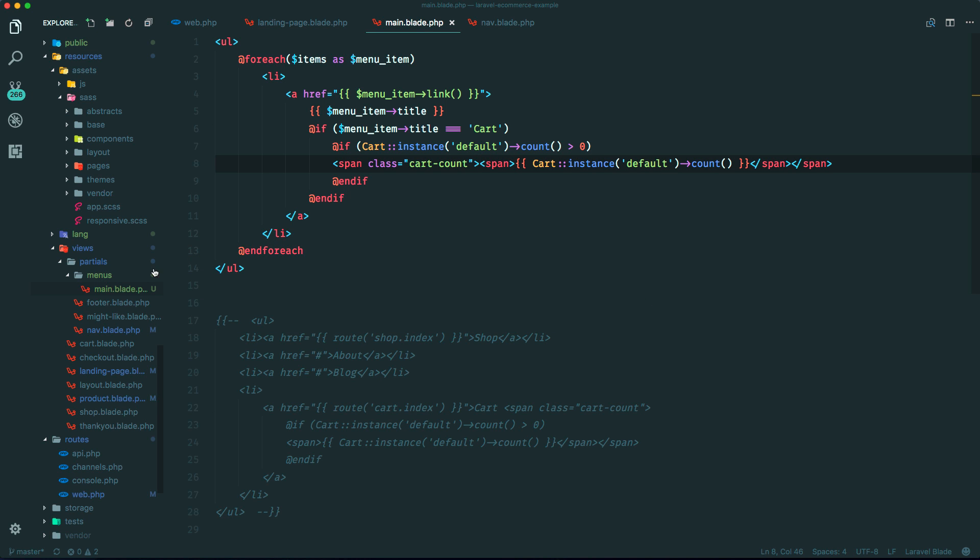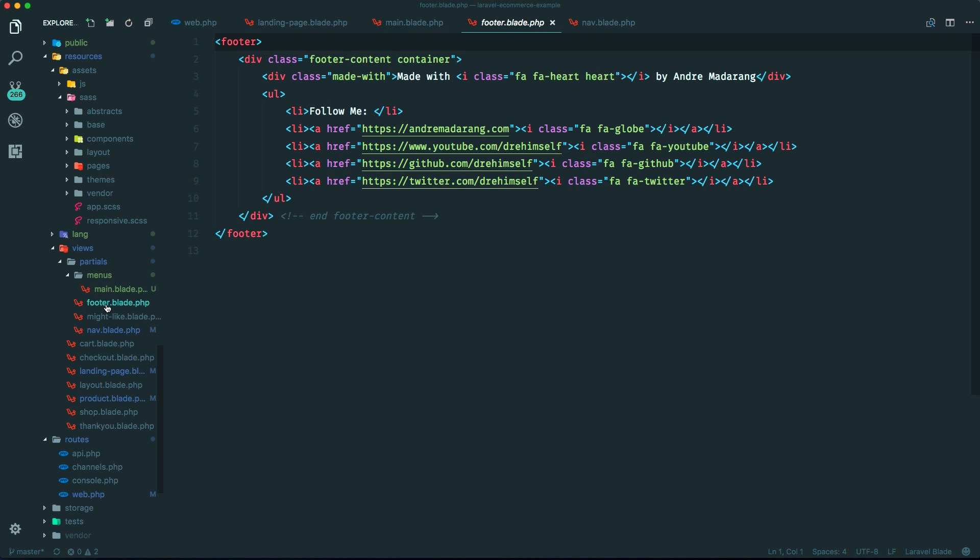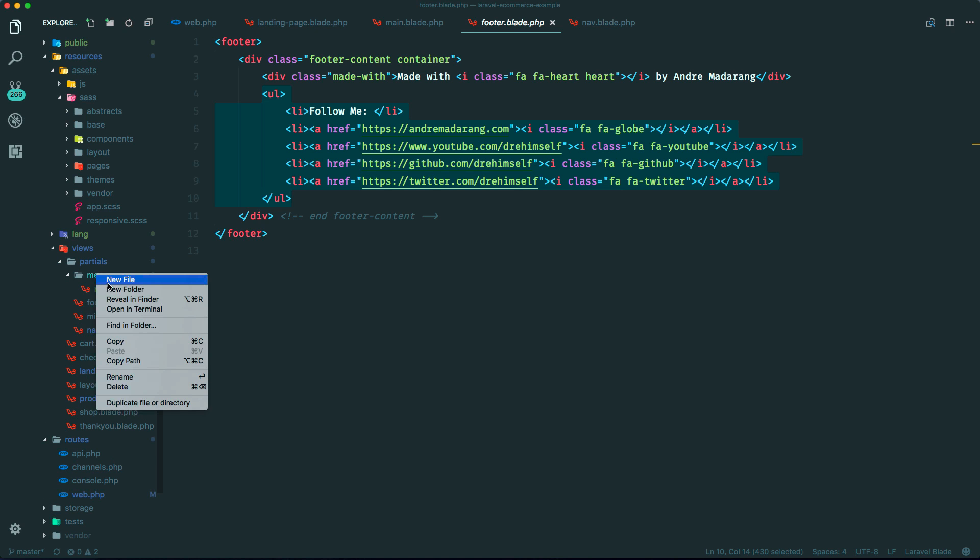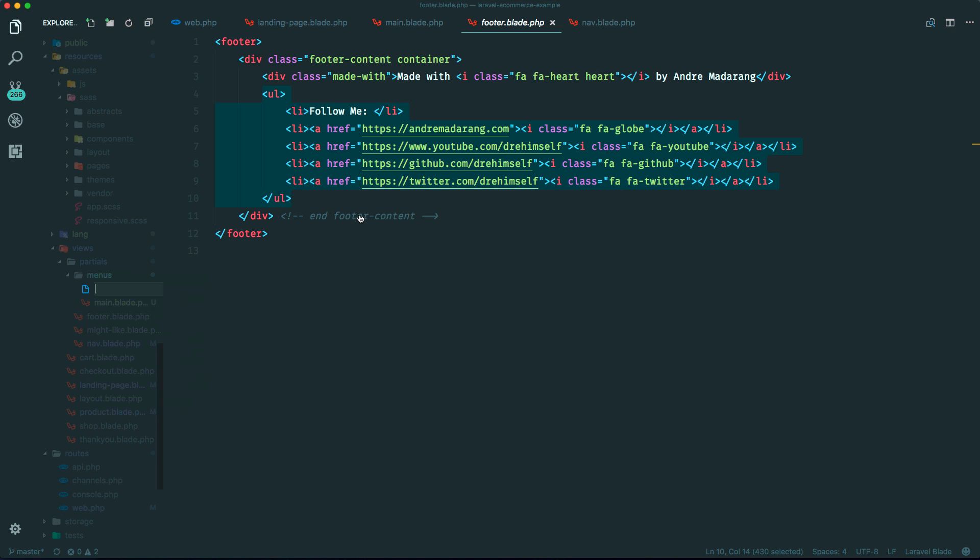So let's go ahead and do that. So if we go into our code, where is the footer? It's right here. So it's just this over here. So let's grab that. Let's do the same thing we did here. So from within menu, let's add a new one called footer.blade.php.